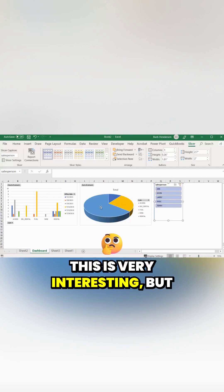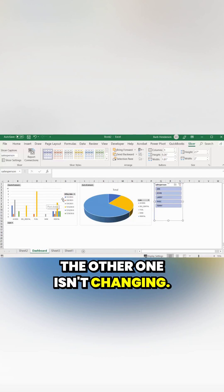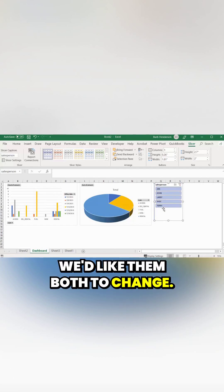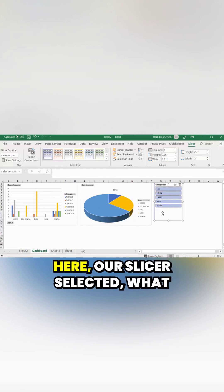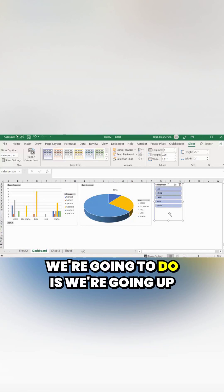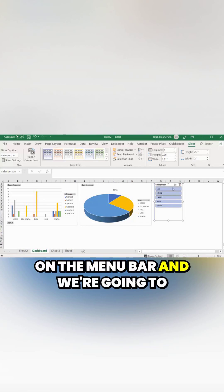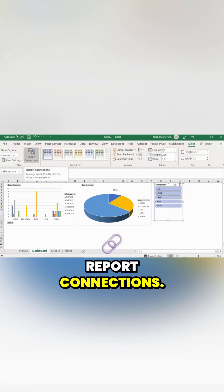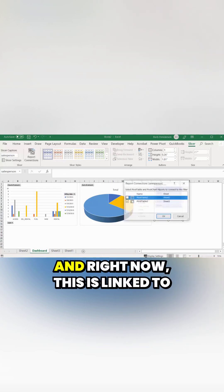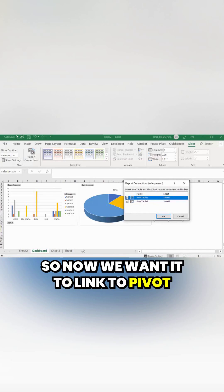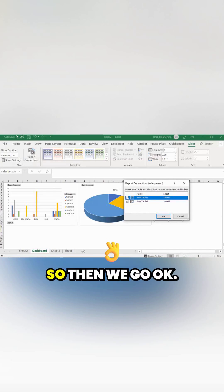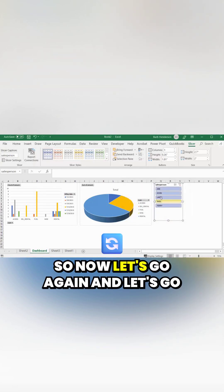This is very interesting, but the other chart isn't changing — we'd like them both to change. With our slicer selected, we go up to the menu bar and choose 'Report Connections.' Right now it's only linked to Pivot Table 3, so we want to also link it to Pivot Table 2. Then click OK.